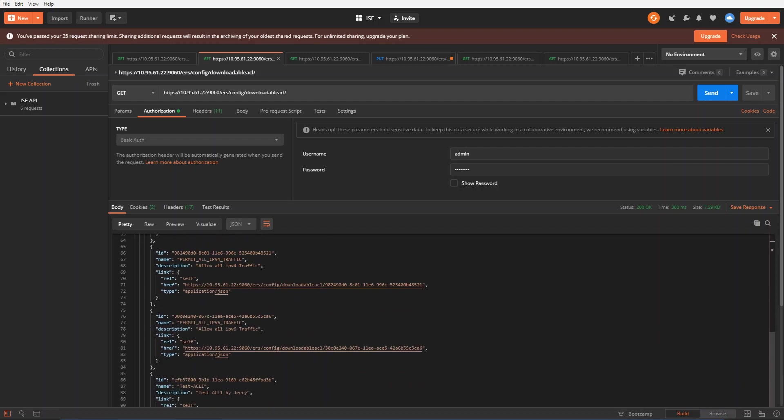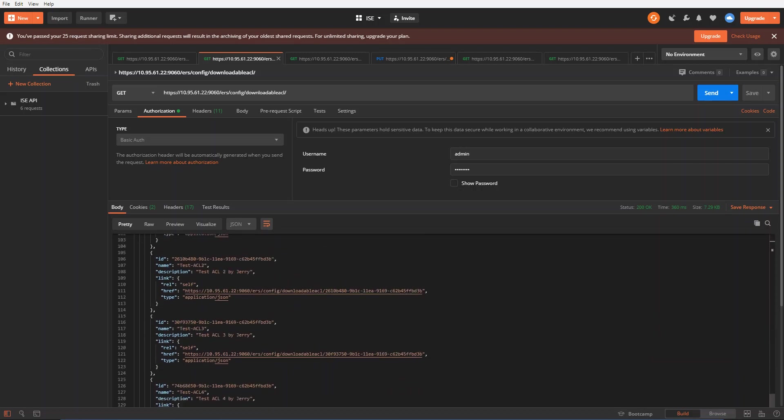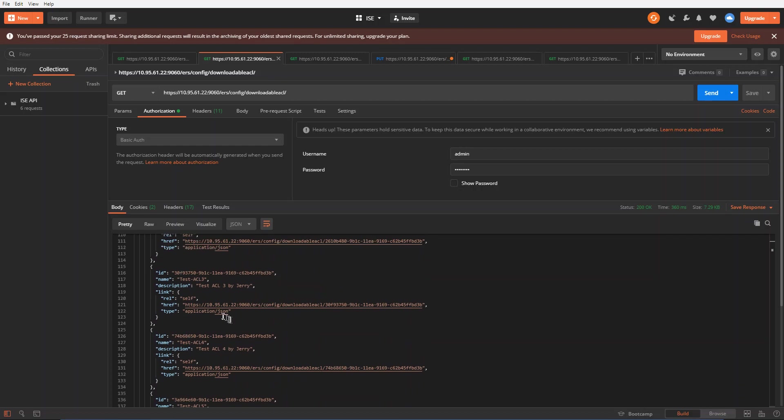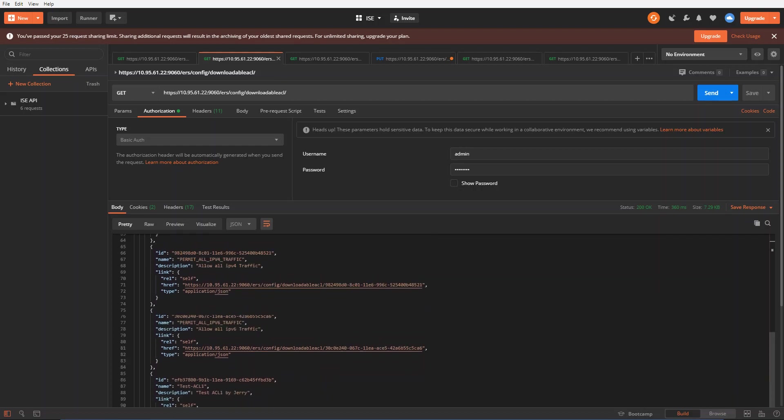If I just scroll down, there's just a bunch of ACLs. ACL 3, 4, 5 that we saw earlier.